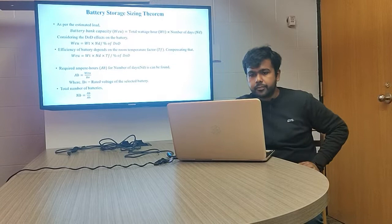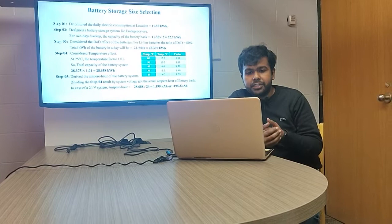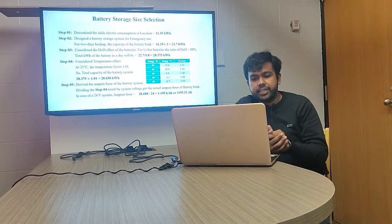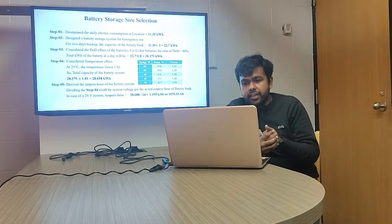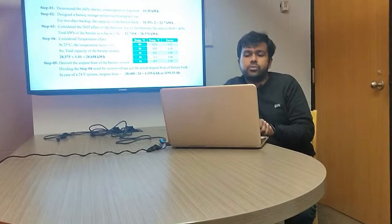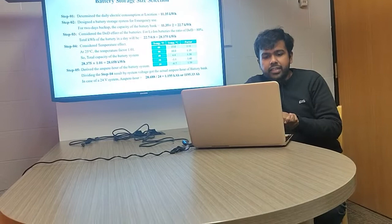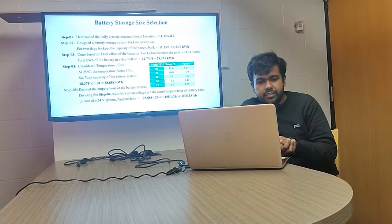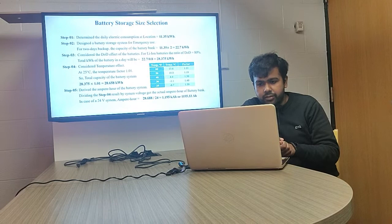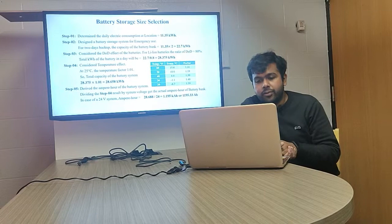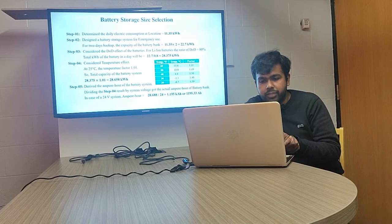In this slide, we divided the whole operation into six steps. In step one, we calculated the daily load consumption of 11.35 kilowatt-hours. For a two-day backup, we considered a total of 22.7 kilowatt-hours of load. In steps three and four, we considered the depth of discharge effect and temperature effect to measure the total watt-hours of the battery. On the right side, there is a chart showing the temperature factor for different temperatures.